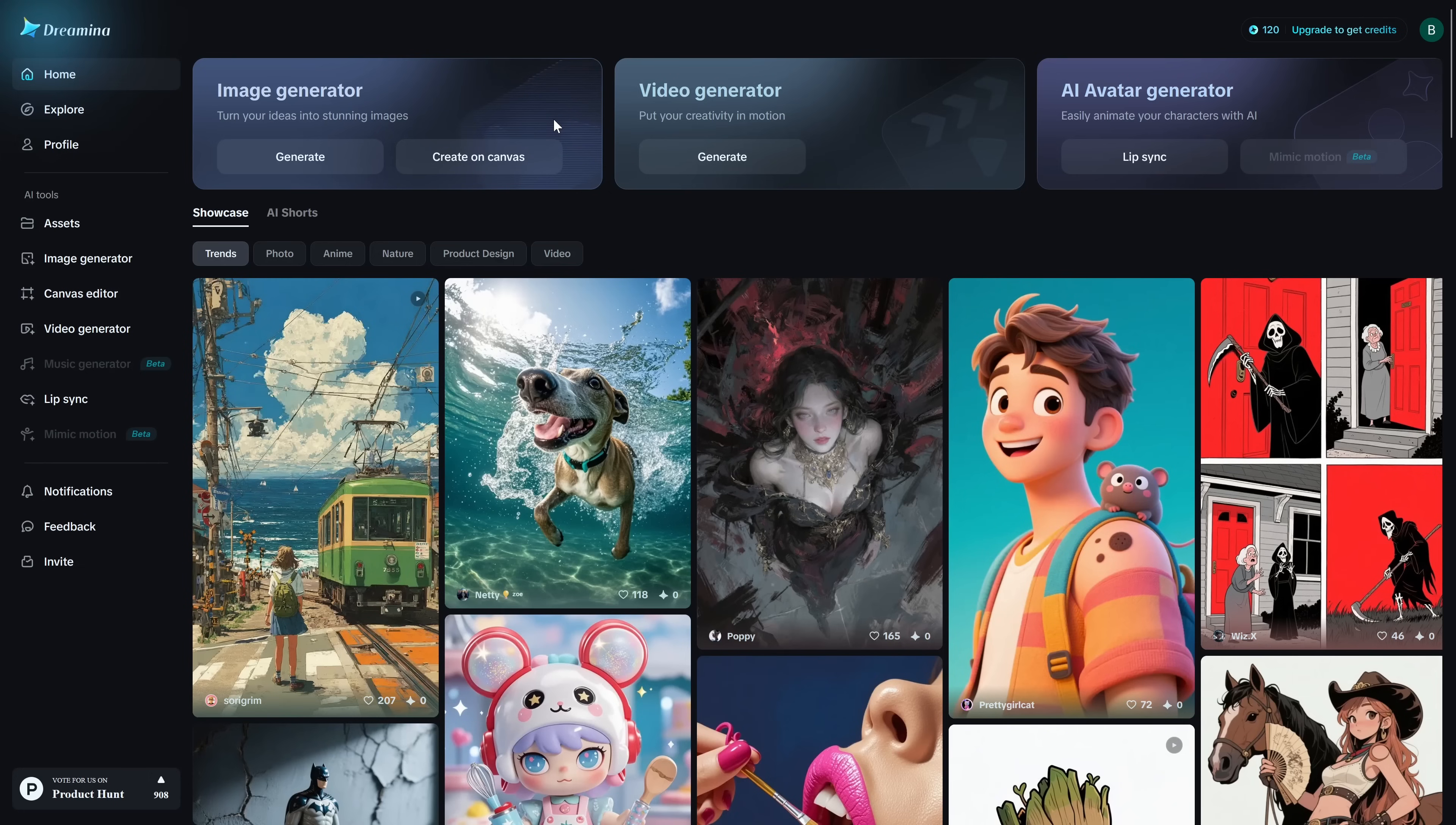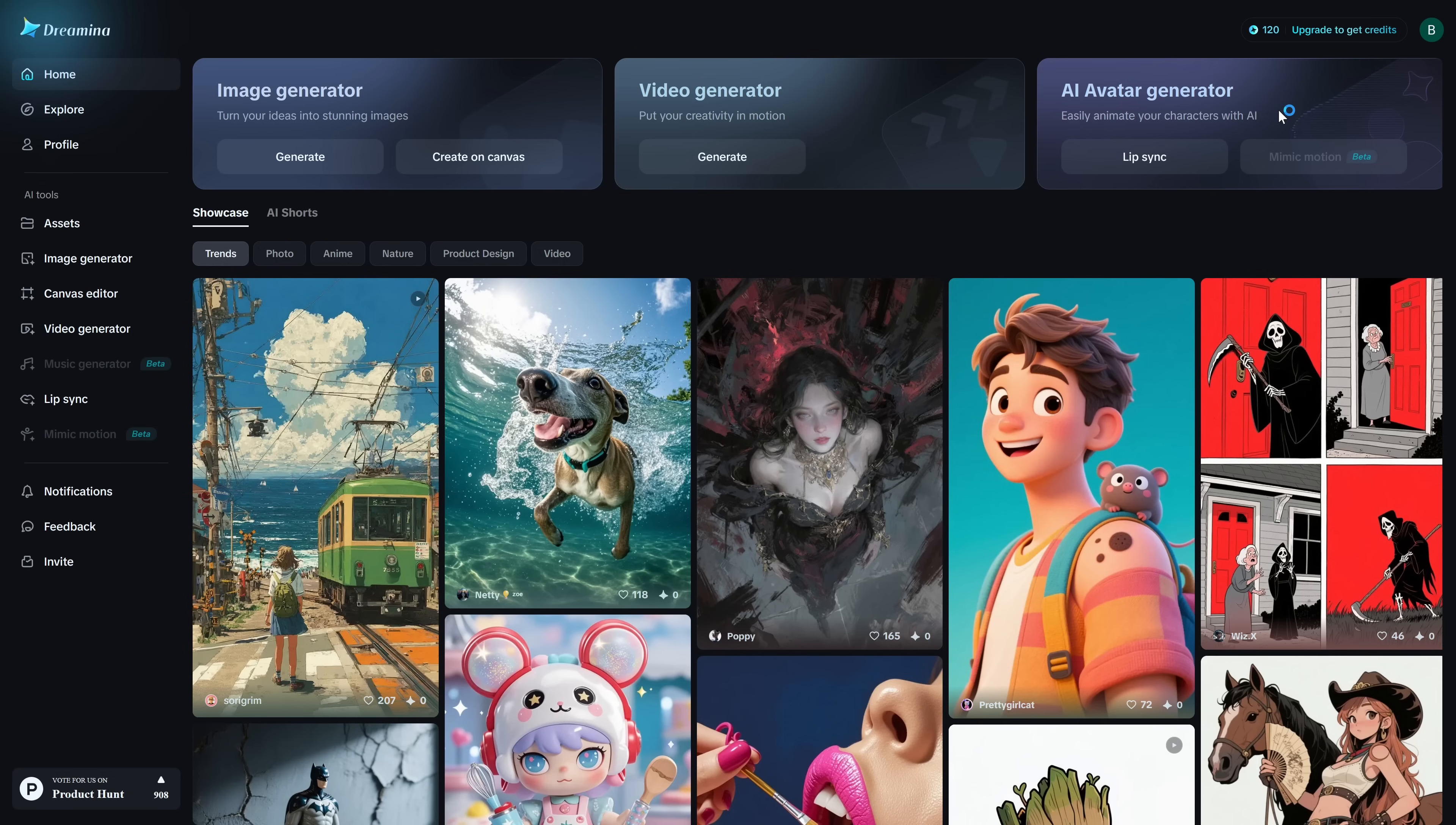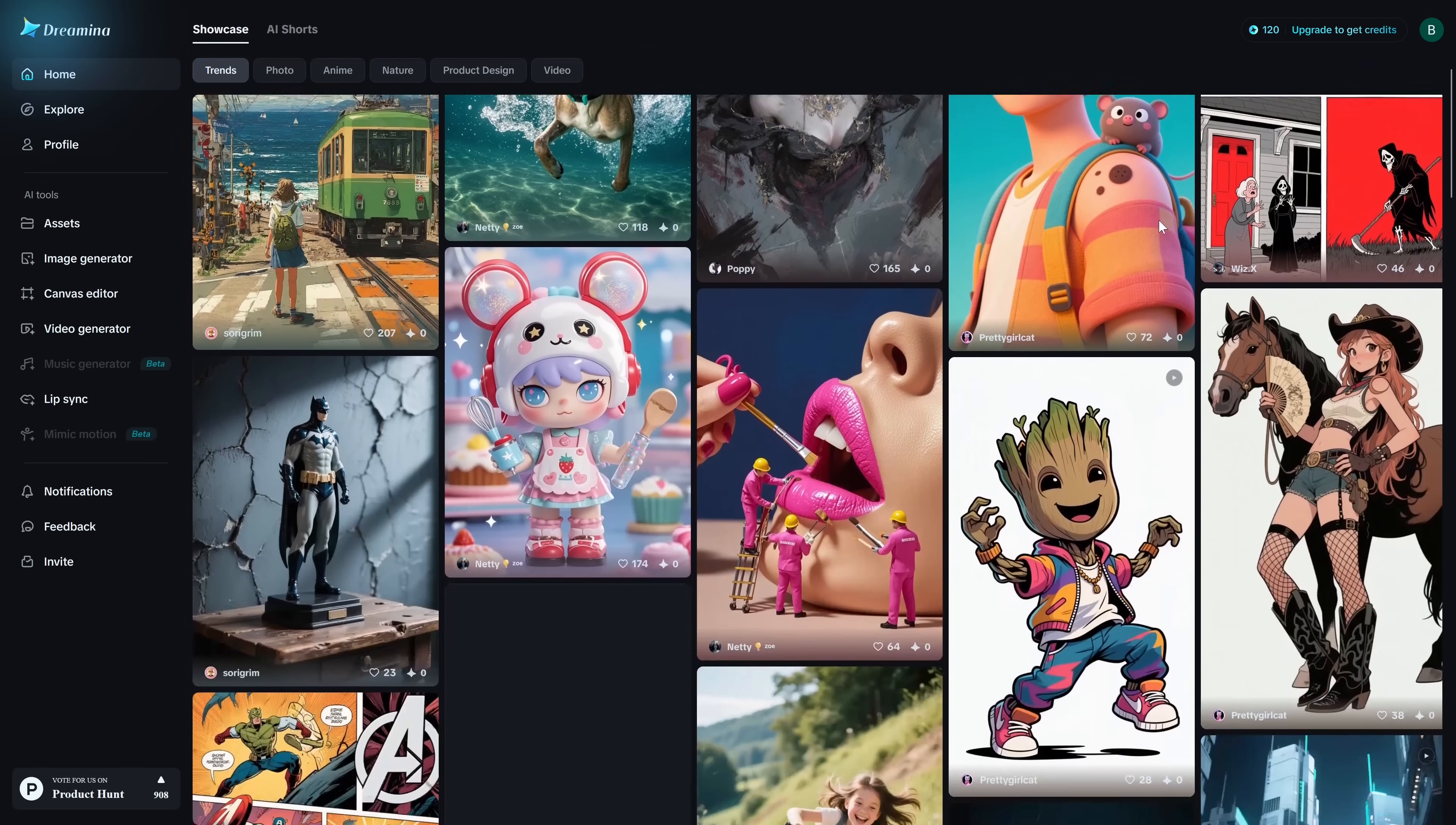At the very top you'll see an image generator, video generator, and an AI avatar generator. The last one's not too impressive at this time, so we'll focus on the other two which are quite good. You can see examples for inspiration below.